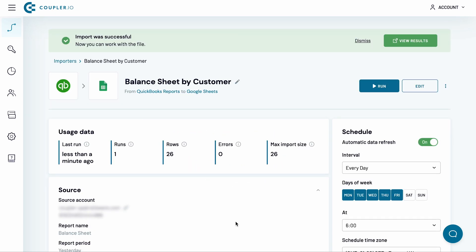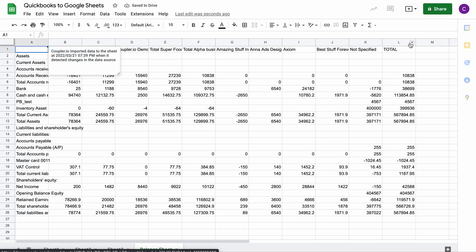My importer has now finished running, so I can click the View Results button. And here is the preview of my balance sheet report in Google Sheets.